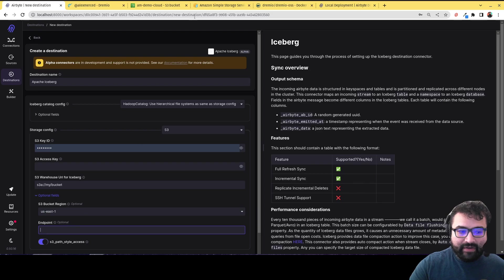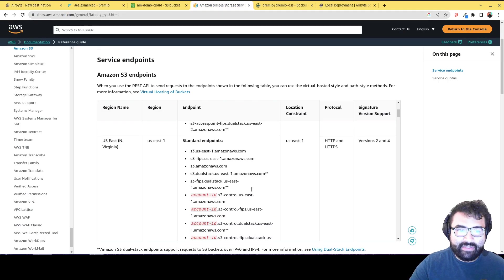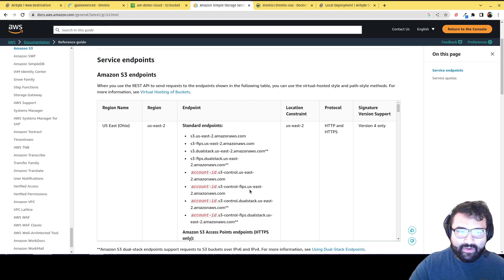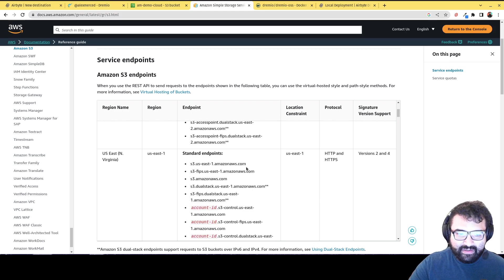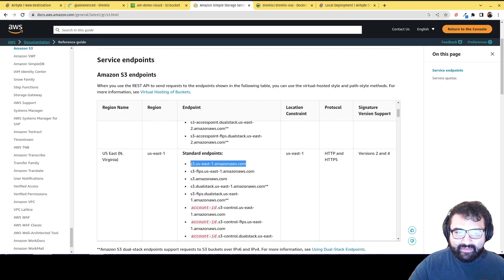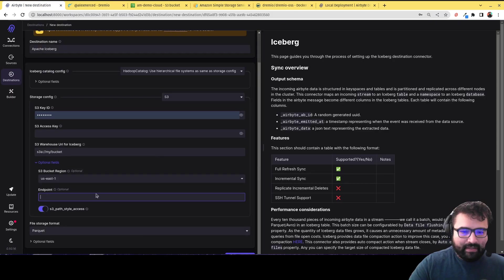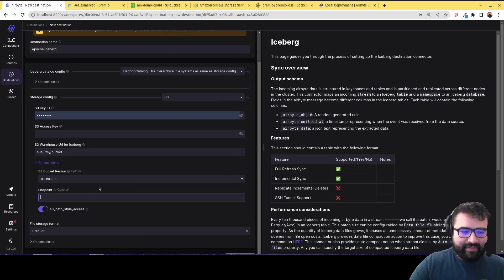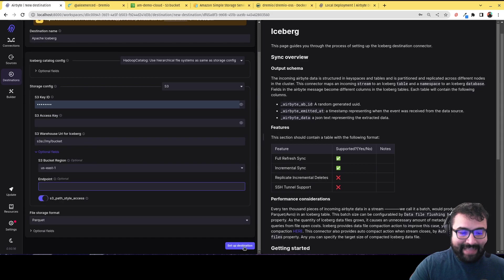And then here I had to put in the endpoint for that region. So I just went to this page right here on Amazon, where you can find all the endpoints for the different regions. So I had just put like this in there and it worked fine. But basically you would just do that and then you would save that destination.